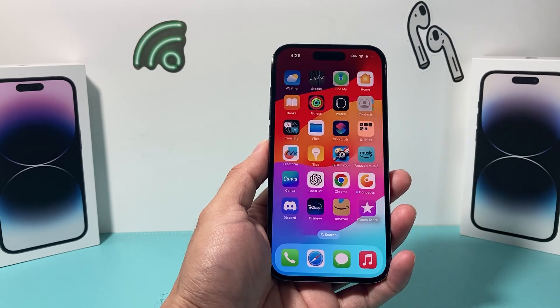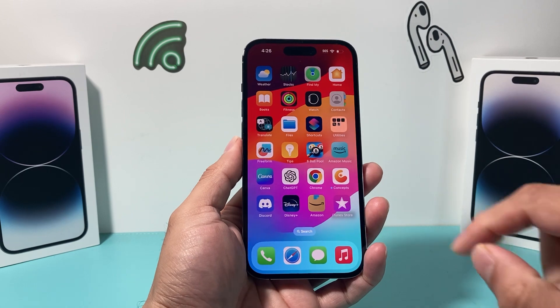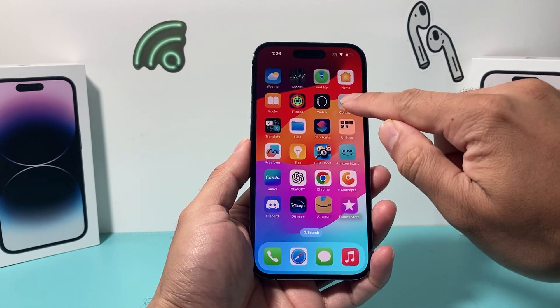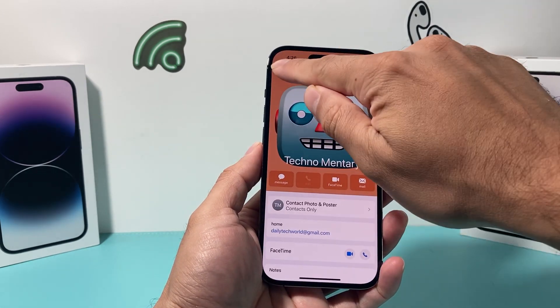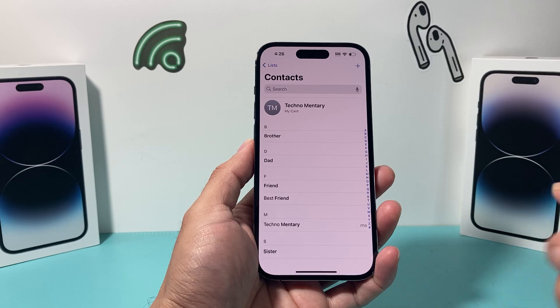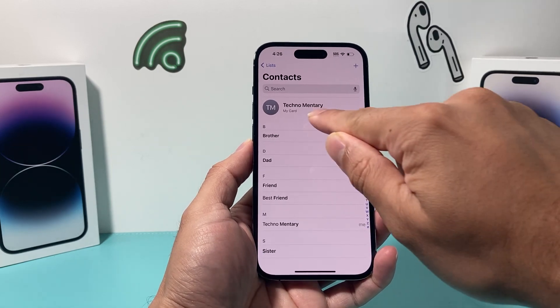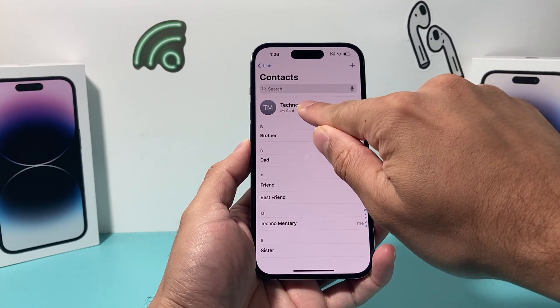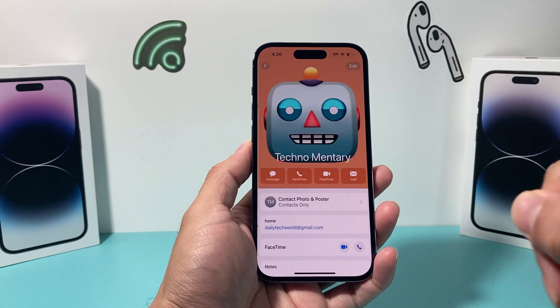In order to create the contact card, it's going to be really simple. You're going to find the Contacts app, which is the default app on your iPhone. You're going to go ahead and open it up. Once you open it up, you're going to have a bunch of contacts here and MyCard will be up top. You're going to simply click on it.